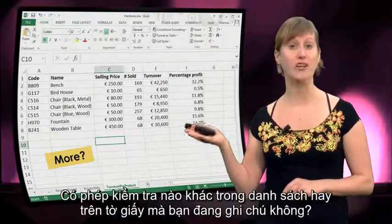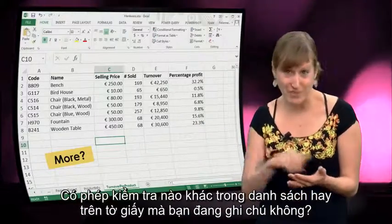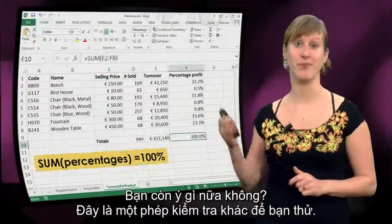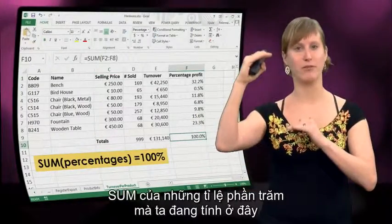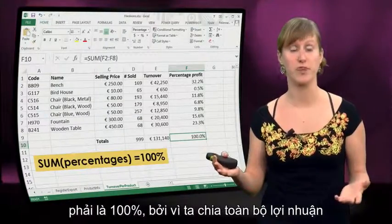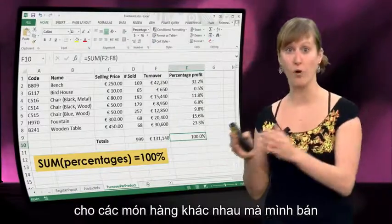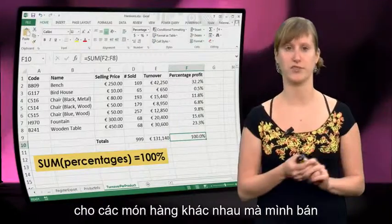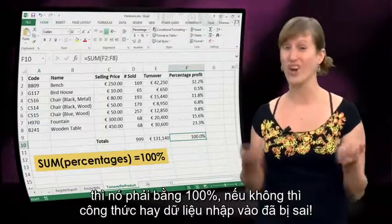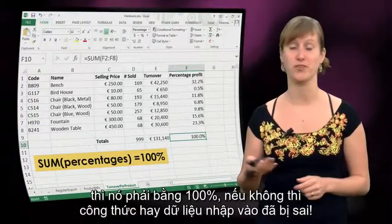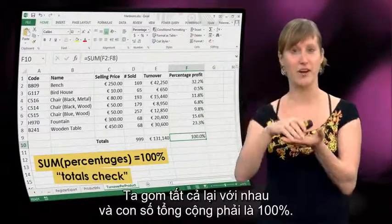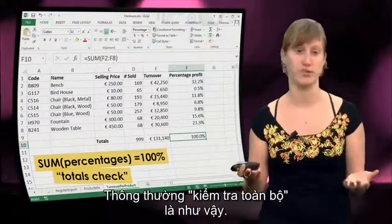Can you think of more? Are there other tests on your list? Here's another one you could try: the sum of those percentages we're calculating here should be 100%, because we divide all our profit over different items that we're selling. So if you group all of them together, it should add up to 100%, or something is wrong with our formulas or our input. This is what we call a totals check — we add everything together and the total should be 100%.